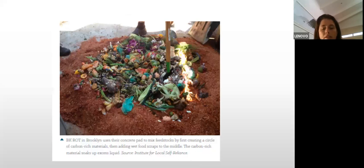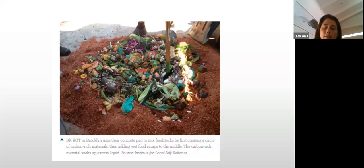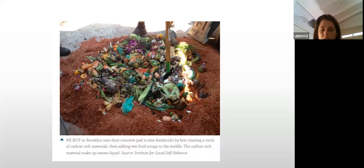Here's an example of food waste going onto a pile of sawdust where it's about to be mixed. You can also use a layered system — mixing it definitely makes the compost faster.